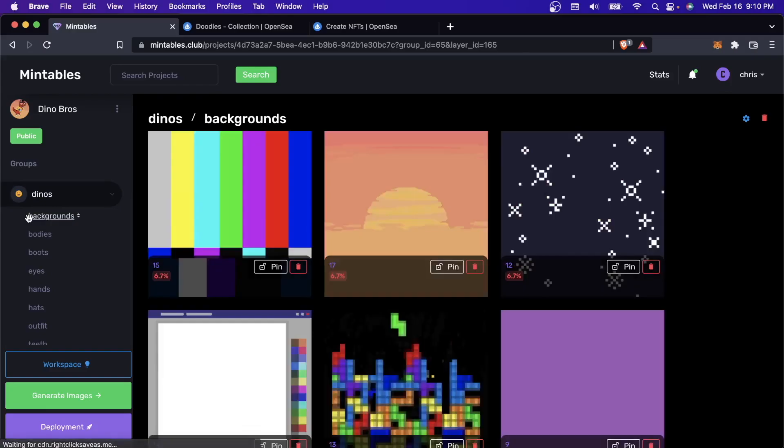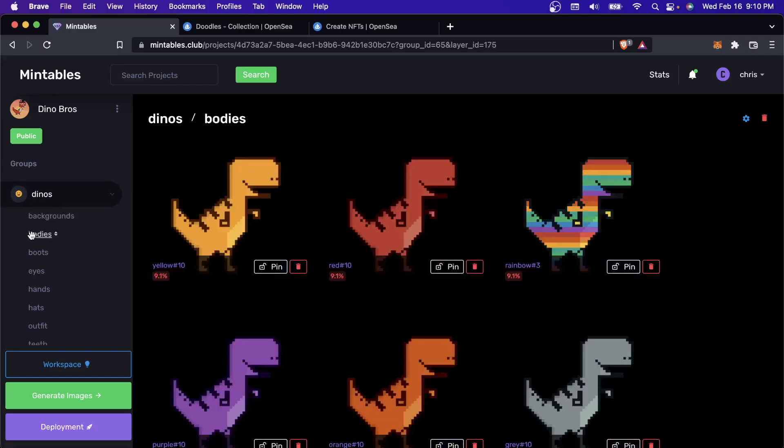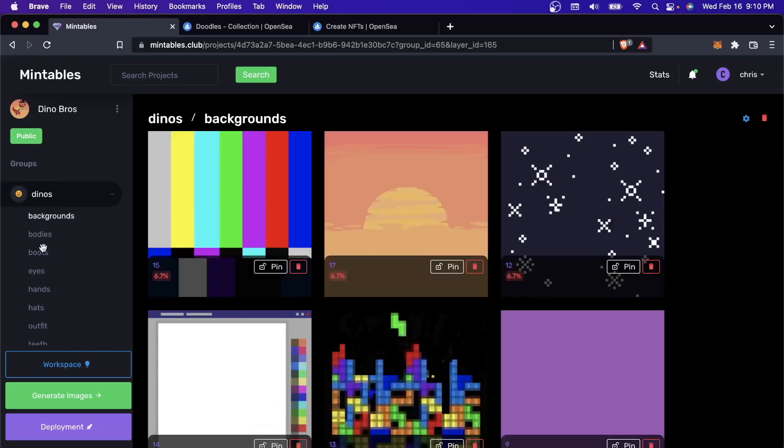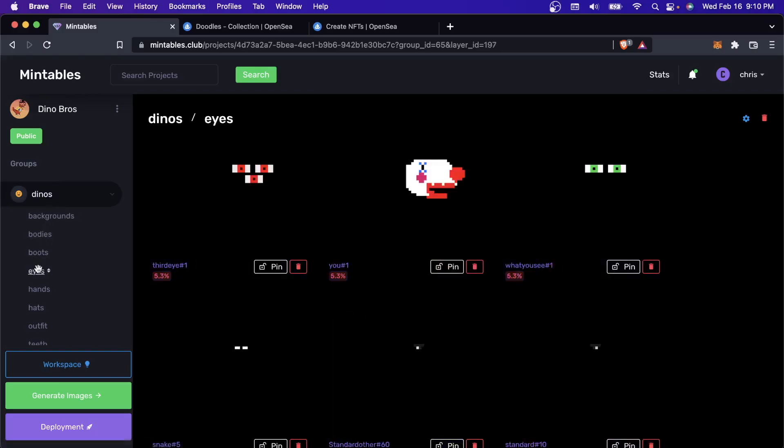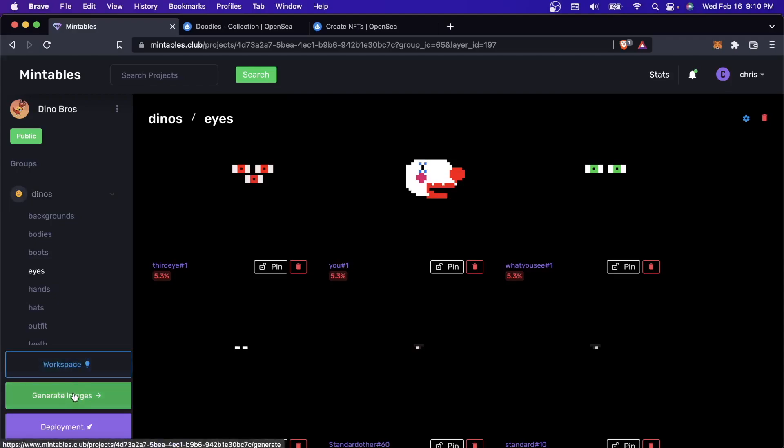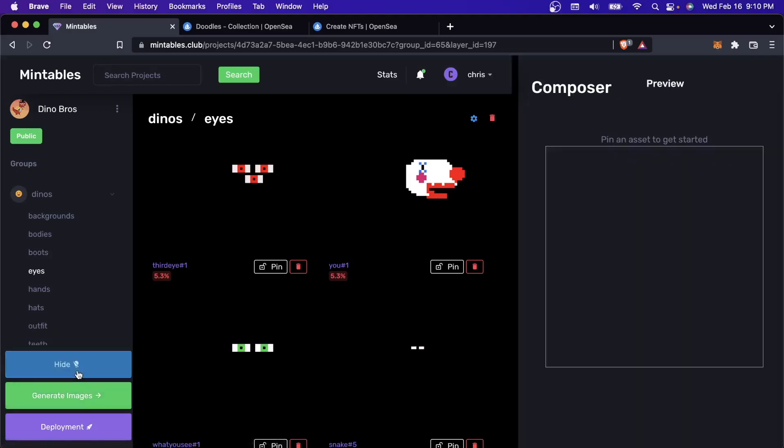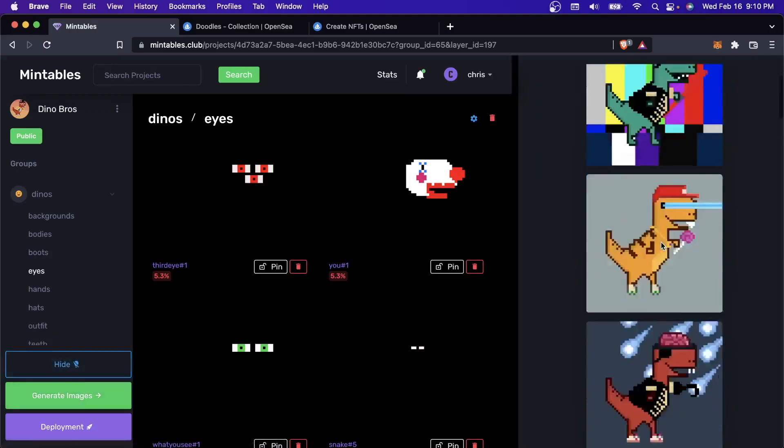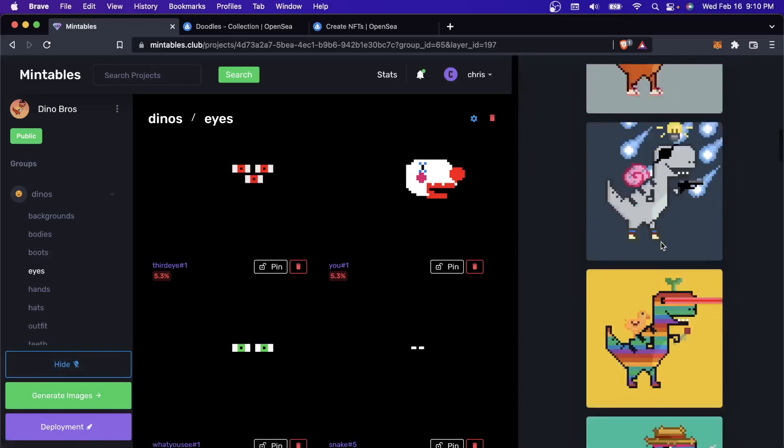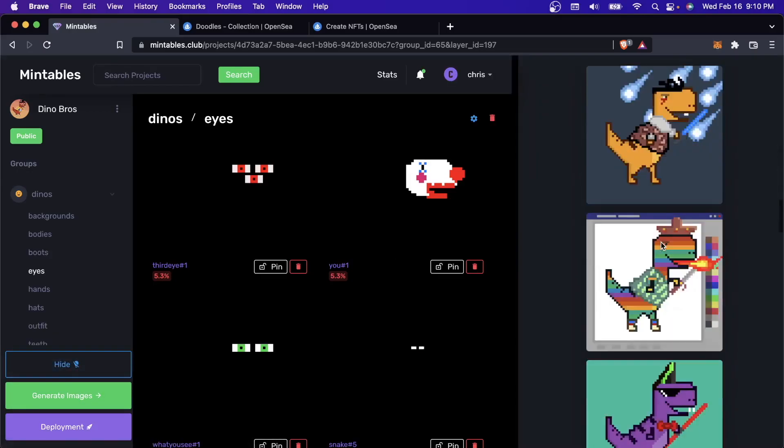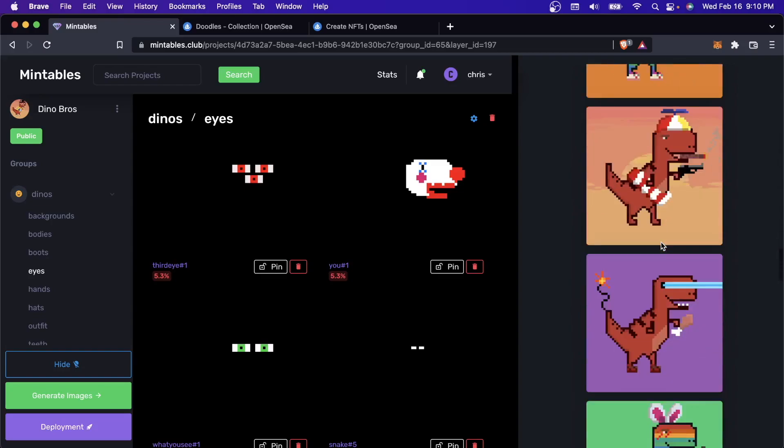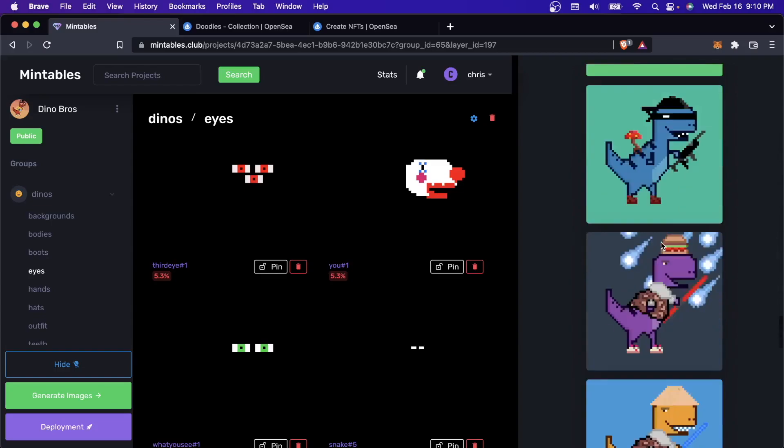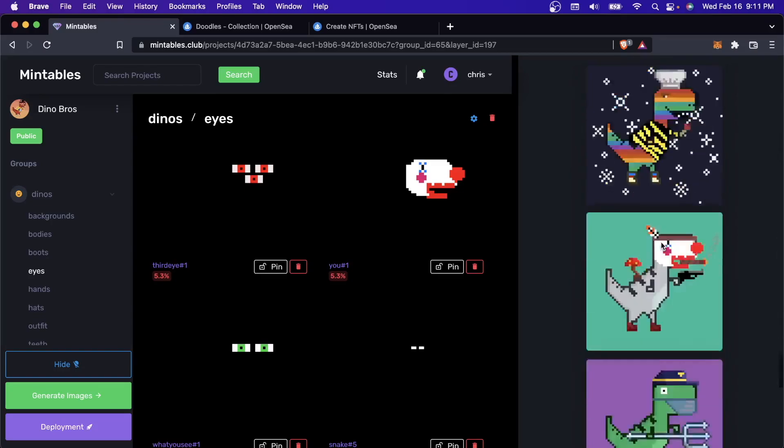Here you can see this is the Dino Bros project that we were working on from the previous video. I have all my layers set up and now I am ready to start distributing these. There's kind of two things you could do once you get here, once you're all done creating your assets. Let me actually show you what this project looks like.